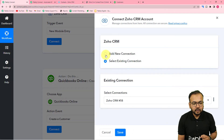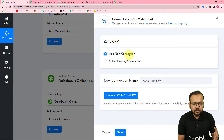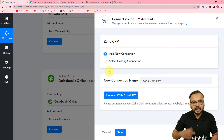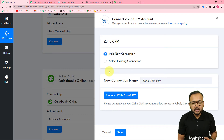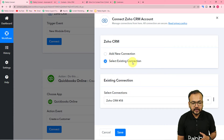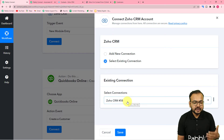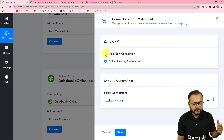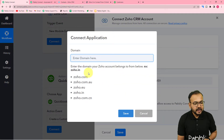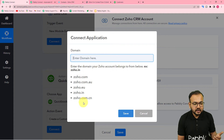Click on Connect and if you're making the connection with Zoho CRM for the first time, select 'Add New Connection.' The connection you create will be saved in your account and you can give it a name. In the future, for a different workflow, you can reuse saved connections by selecting the 'Existing Connection' option. For a first-time connection, select 'New Connection,' then click 'Connect with Zoho CRM' — it will ask for your Zoho account's domain.